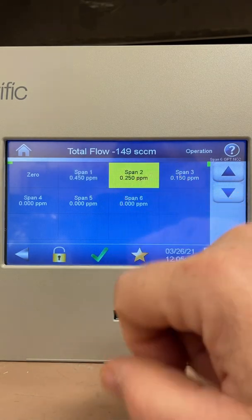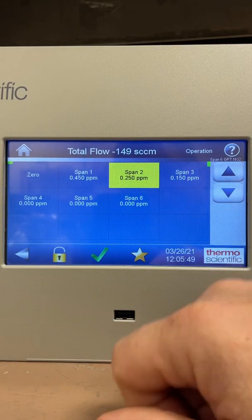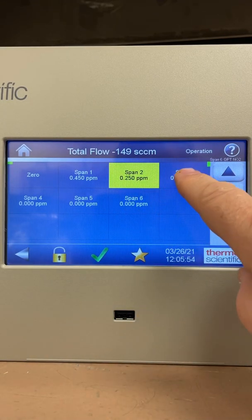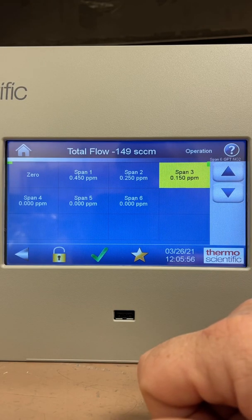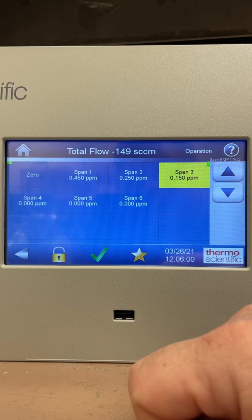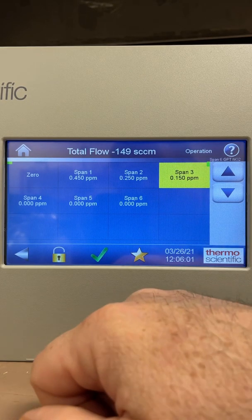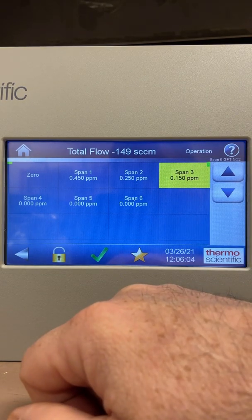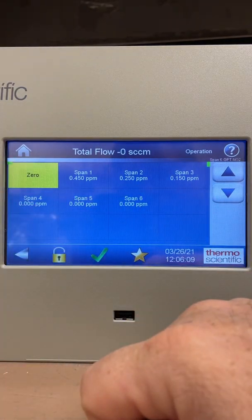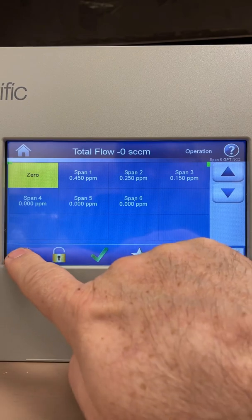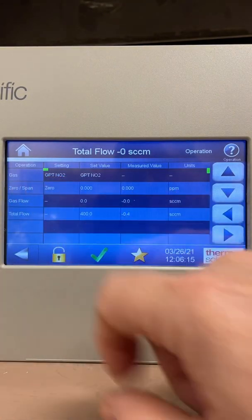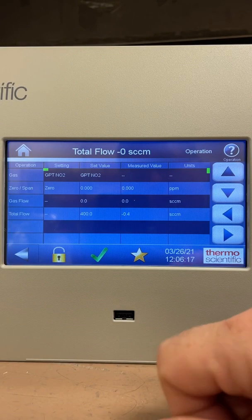I'll hit span 2, go down to my next point at 0.250 ppm, and after that on to span 3 at 150 ppb. That's the GPT function of this instrument. When I'm finished, I press zero and it closes both valves. I can go back to the main screen and see I'm still sitting in GPT NO2 — that's how simple it is to operate.